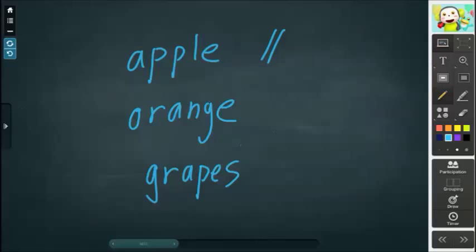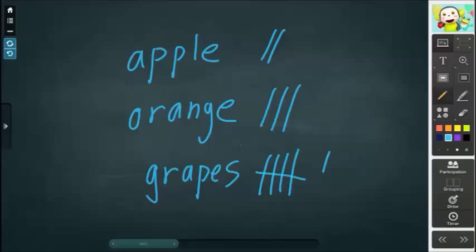We can ask who likes oranges, and maybe three people like oranges. And who likes grapes? There are seven people who like grapes. So we can say our class's favorite fruit is grapes. That's one way to conduct the survey as it's written in the teacher's guide.